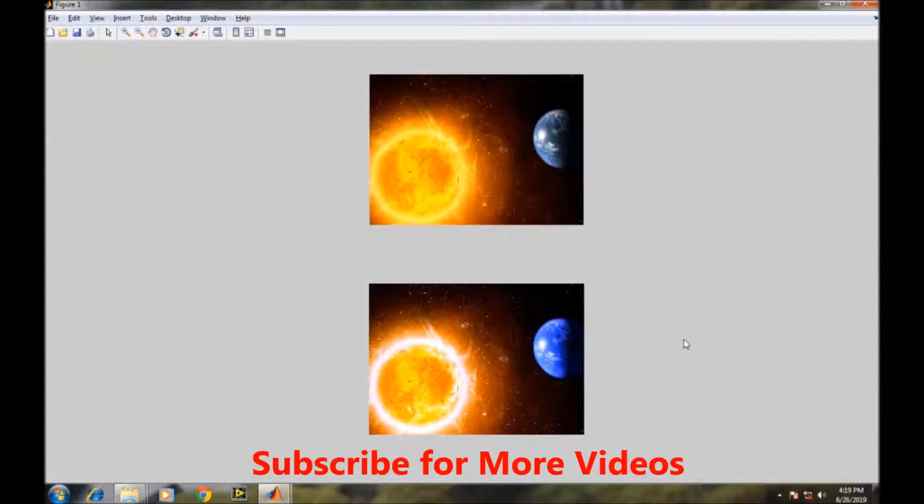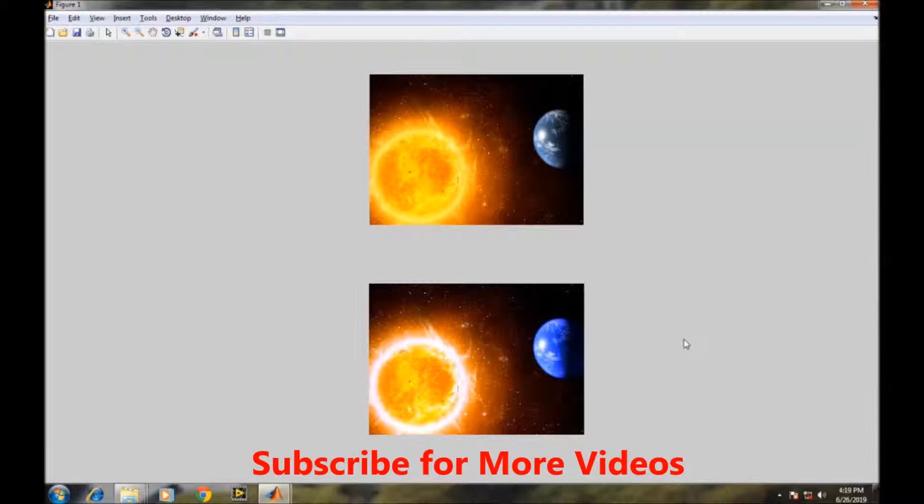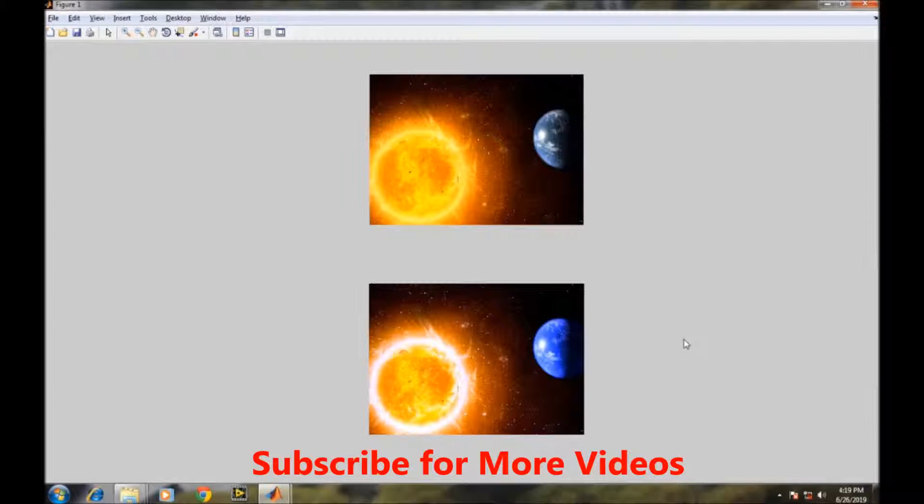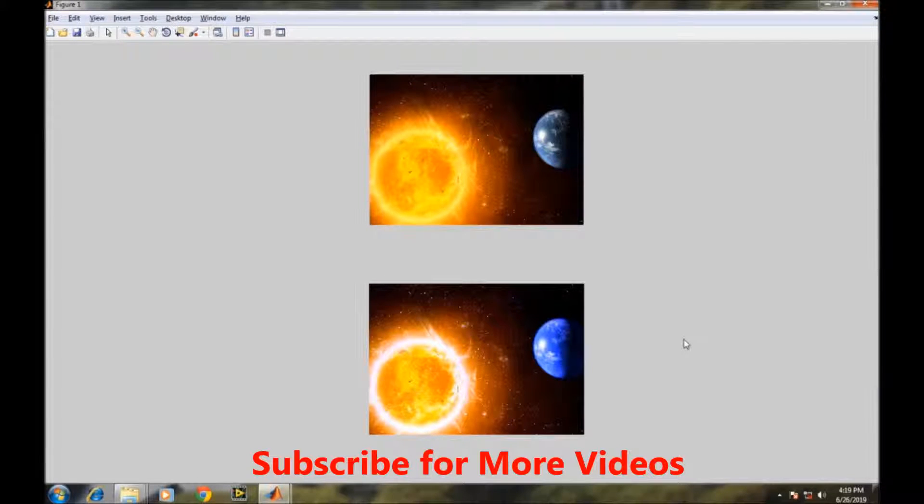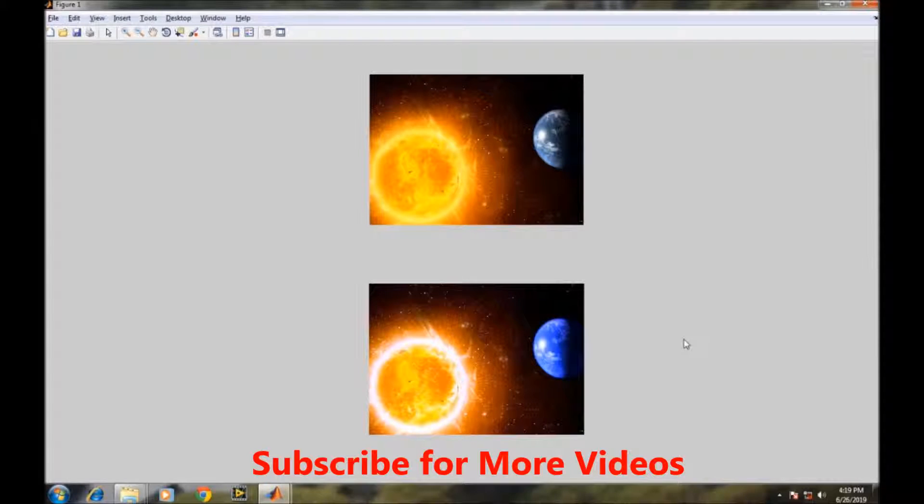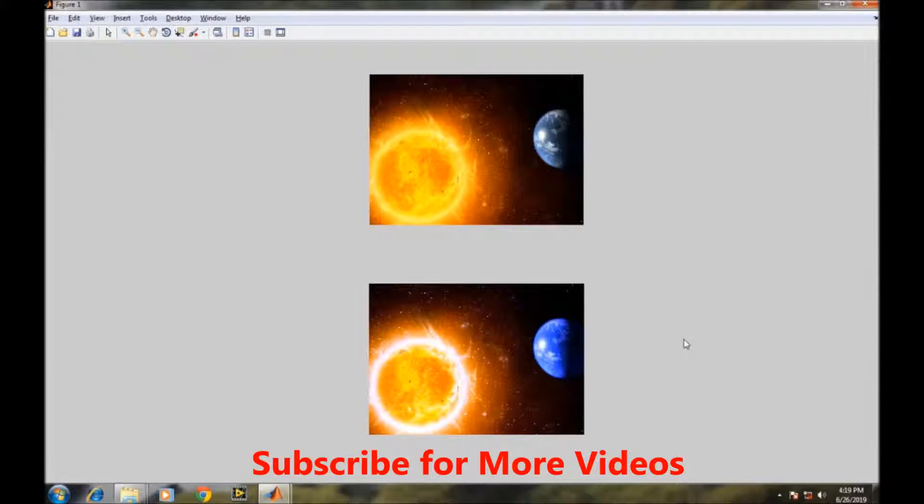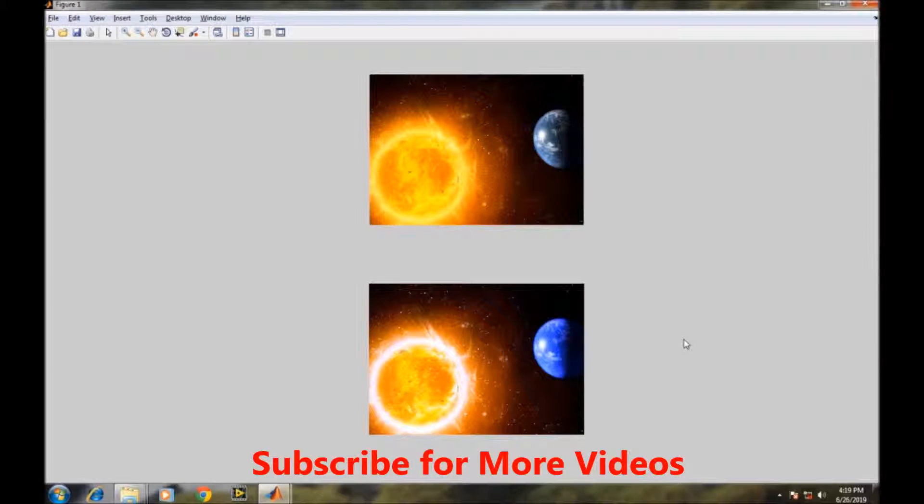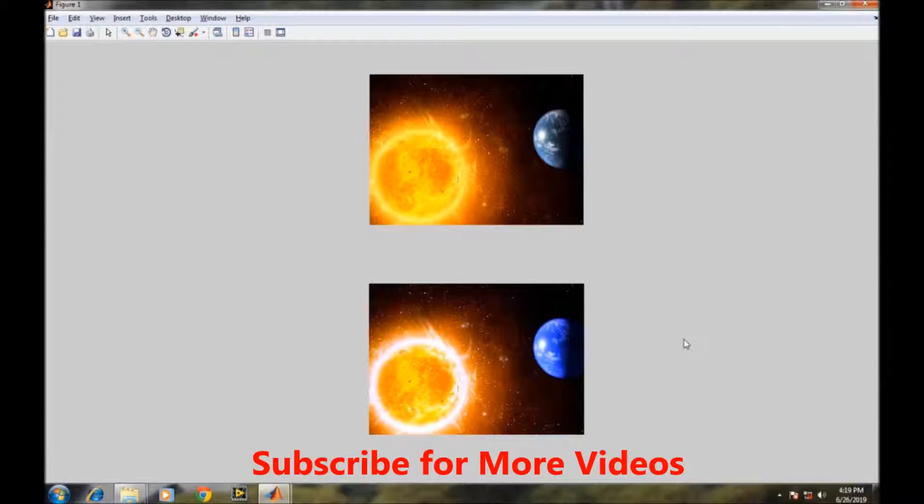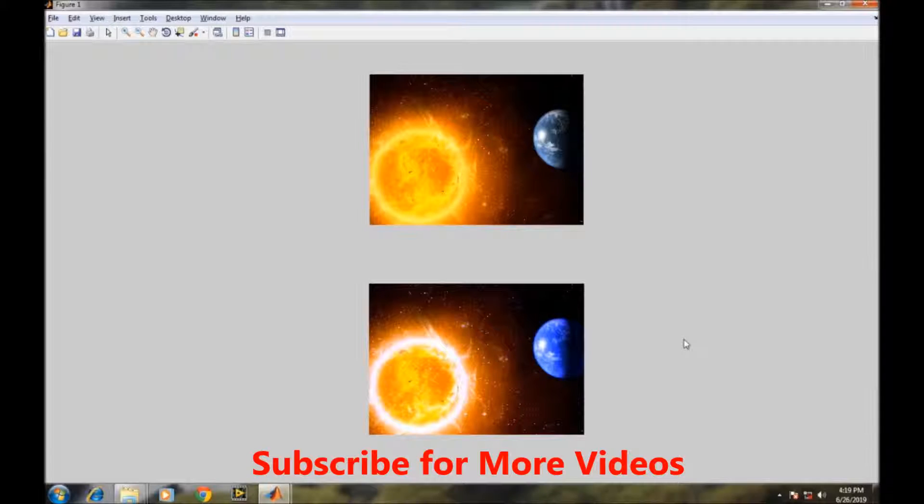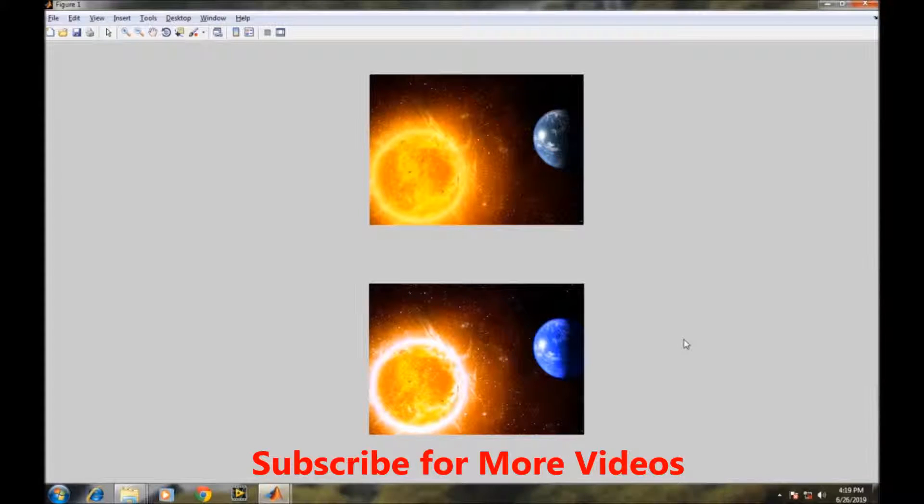So through this way we can either increase the red plane or the green plane or the intensity of the blue plane to any other level. And we can also use this technique to provide some different shades into the existing image. So that's it for this video, thank you.